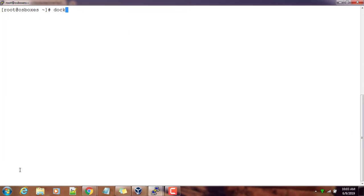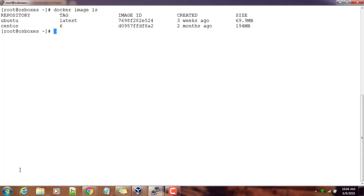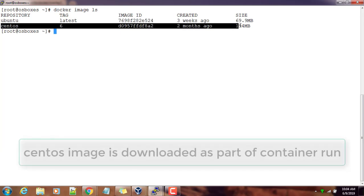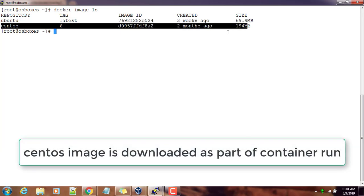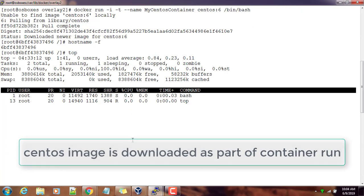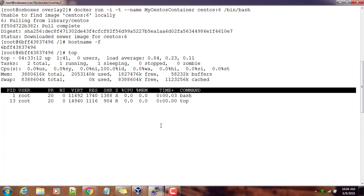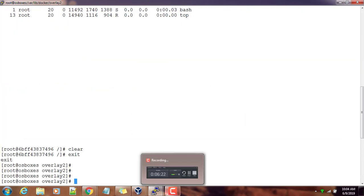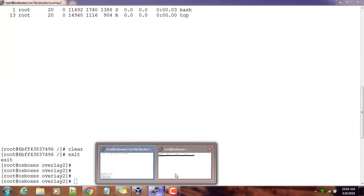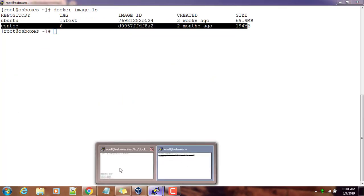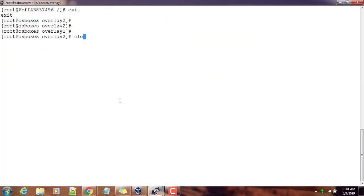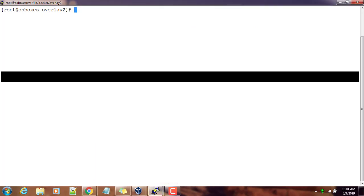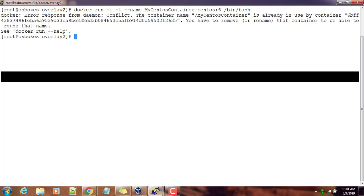Now docker image ls - this is listing CentOS image also. The reason is this one we have downloaded as part of the docker run process. The other one we used docker pull command. Now by using these downloaded images, if you use docker run by using CentOS or Ubuntu latest...